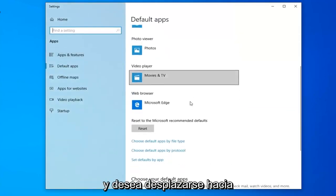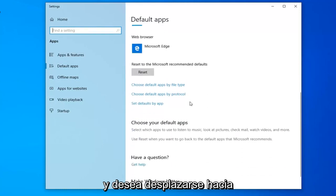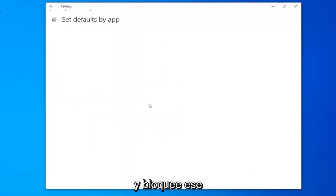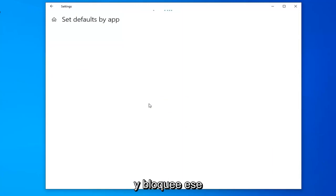And you want to scroll down. You can set defaults by app so go ahead and left click on that.